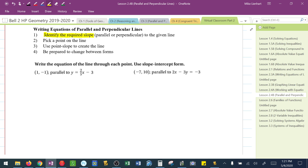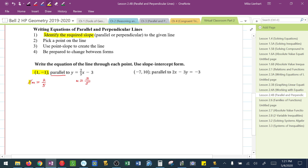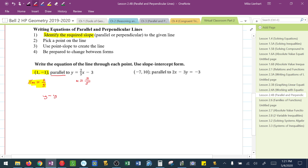I highly encourage writing down everything I write down here. In the first example, they want me to find a parallel line, so I'm thinking slopes are equal. In the given equation, the slope is 2/5, which tells me the parallel slope must also be 2/5. I'll use point-slope form: y minus y1 equals m times x minus x1. I substitute: y plus 1 equals 2/5 times x minus 1.